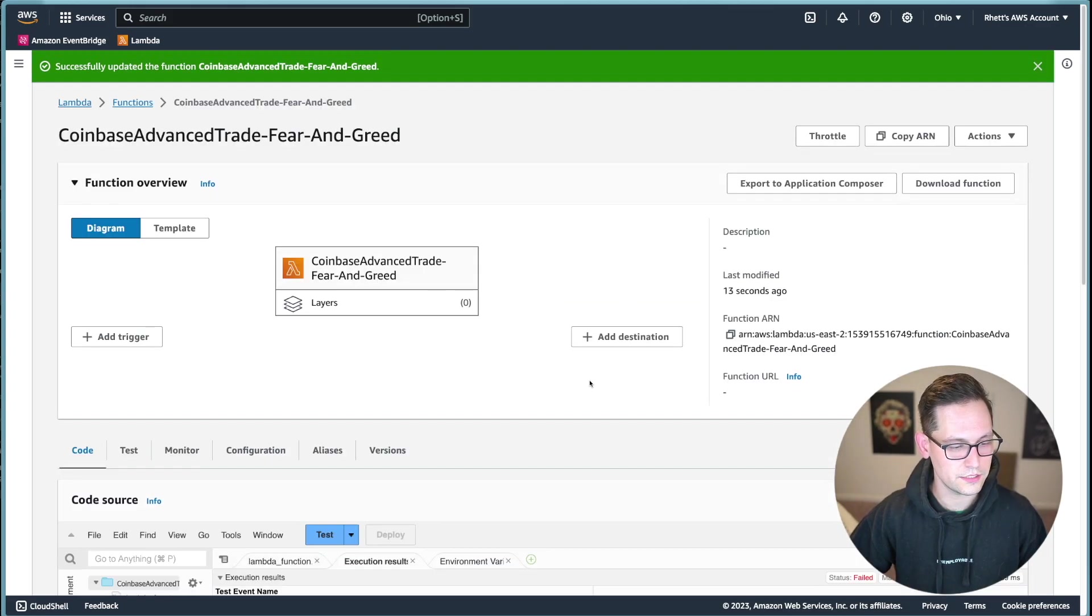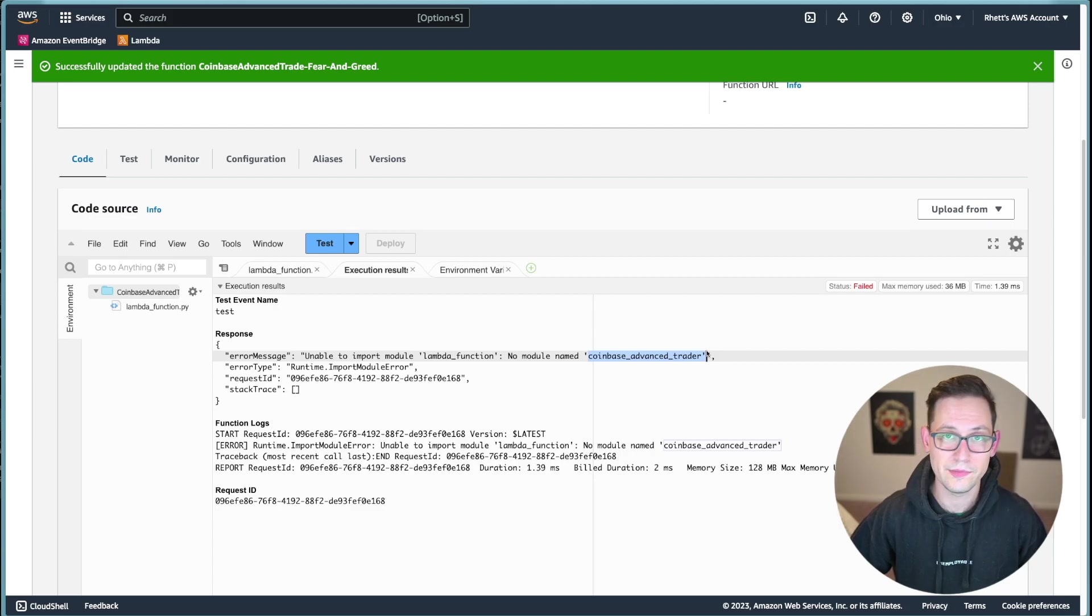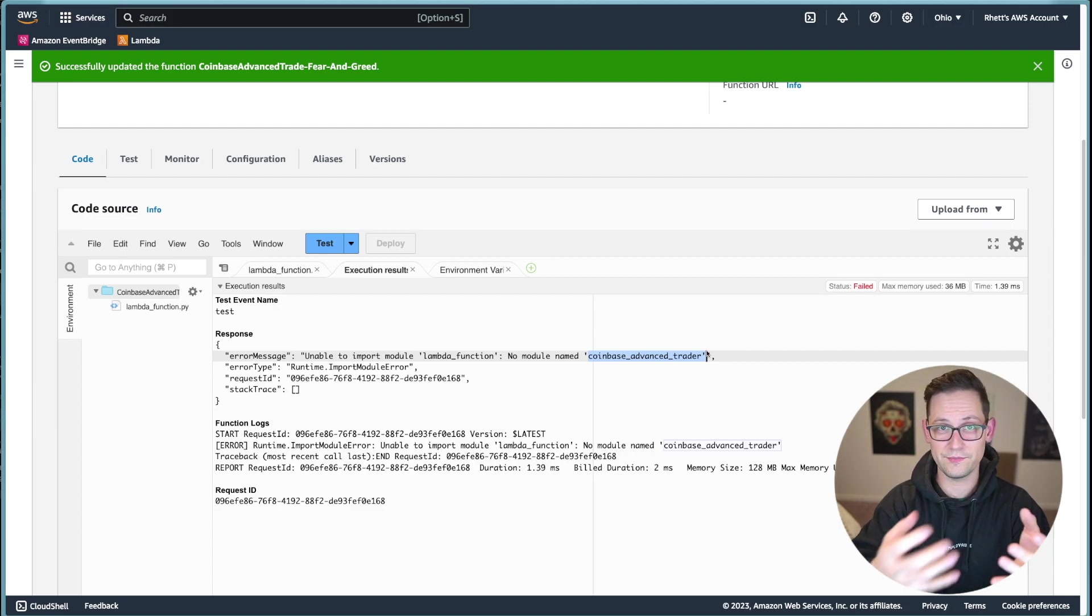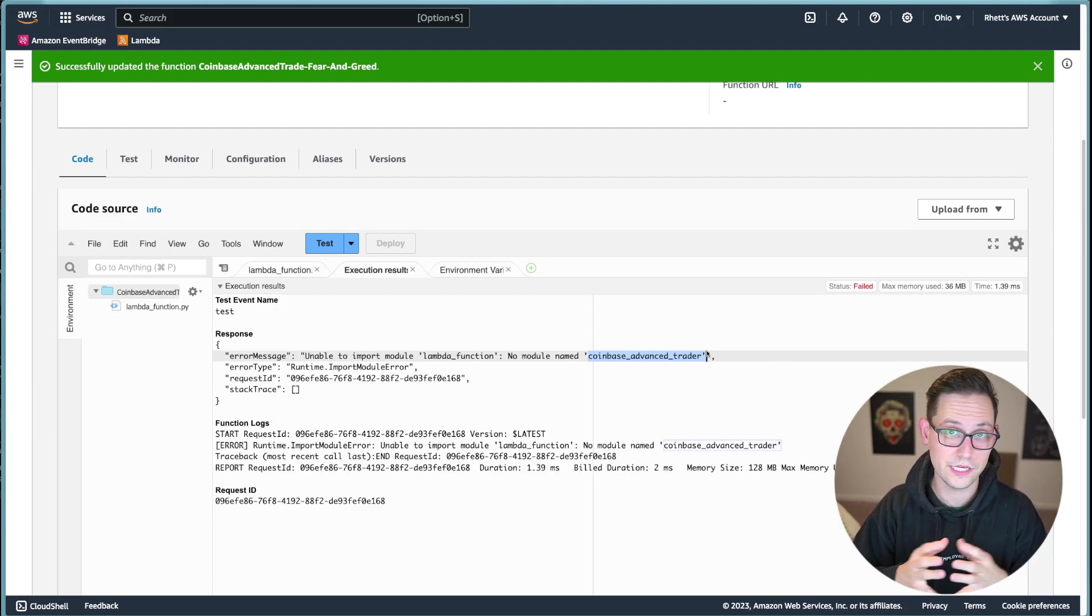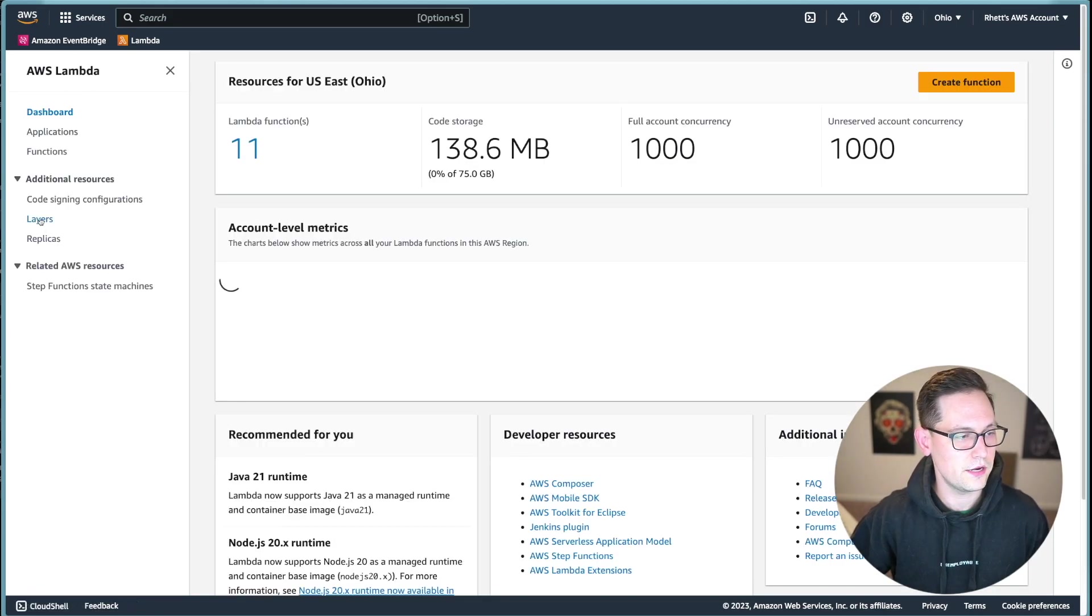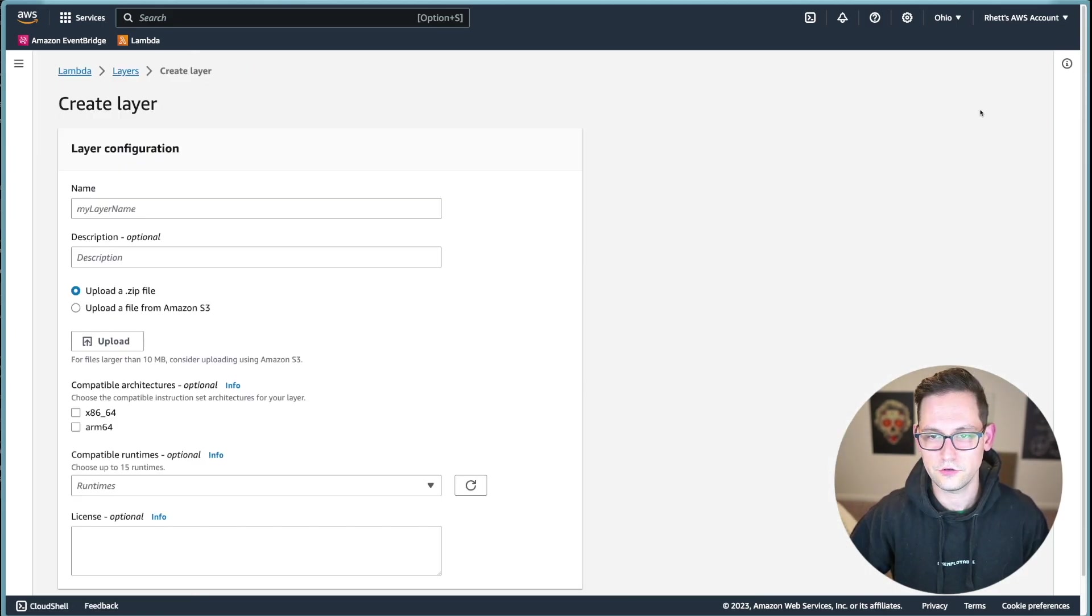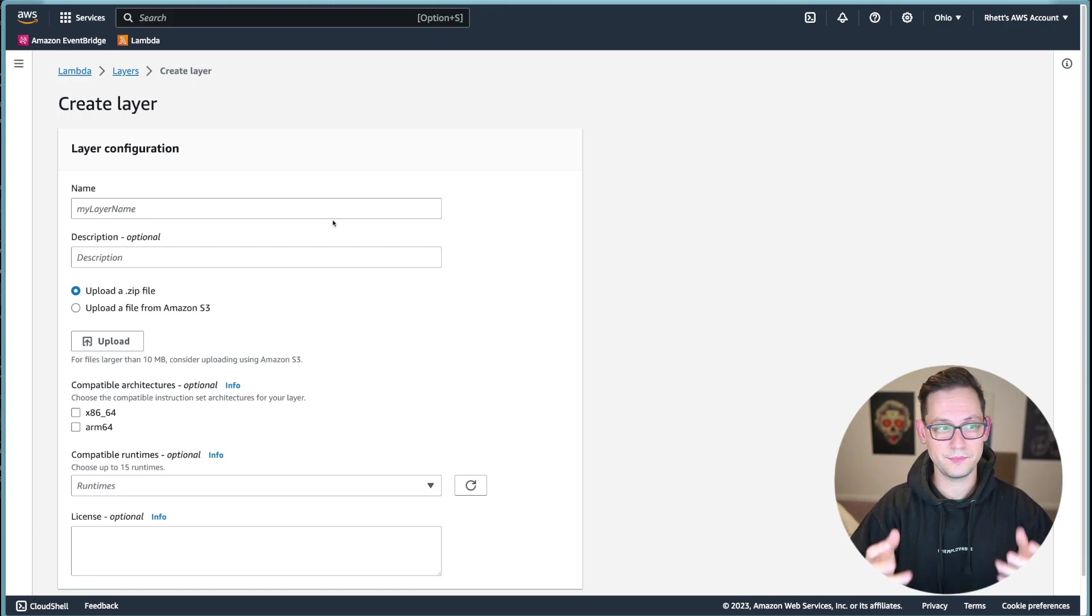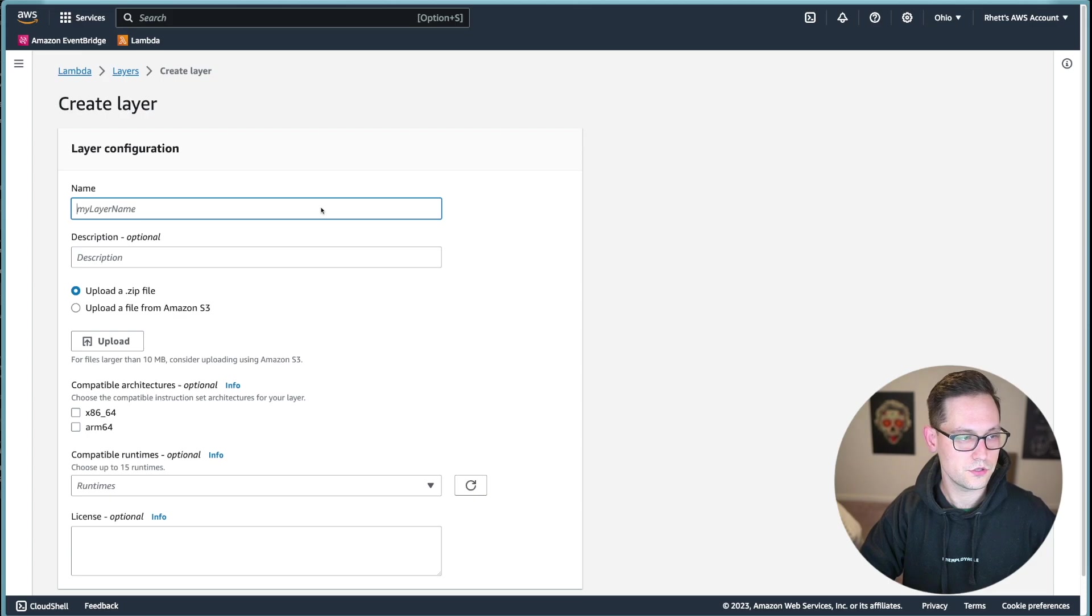So if we scroll up here, and we click on test, it's going to give us an error saying, I don't know what Coinbase Advanced Trader is because you haven't given me any information about what that module is or how it works. And so now let's go back to lambda and over to layers here on the left and create a layer full of that information that we just zipped up on our computers. So that now this function is going to work.